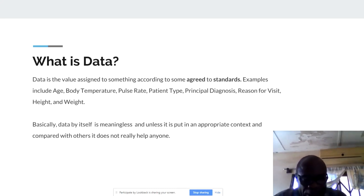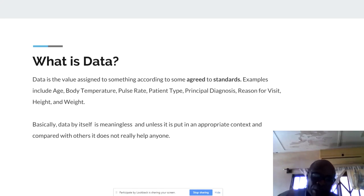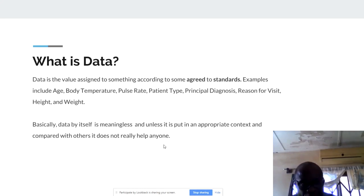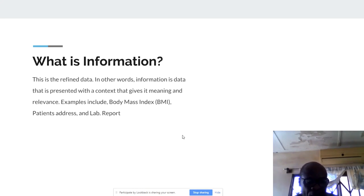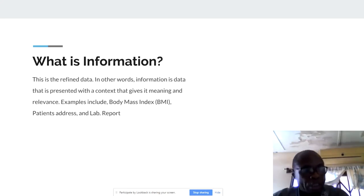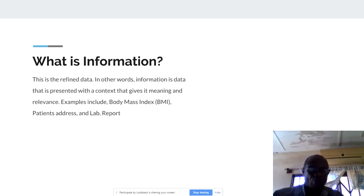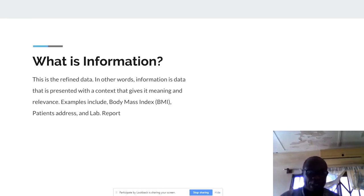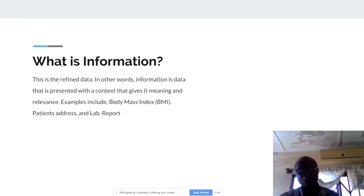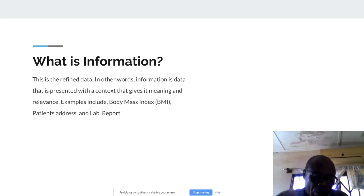So that is what we mean by data. But on its own, it doesn't make sense. Yes, you've captured the age, body temperature, height, weight — it doesn't make sense until you apply it appropriately. For instance, when we make use of the height and weight, we will be able to compute the BMI of the patient. And that is what information is. Once we refine and process the data, it gives us information. The BMI is the example — because BMI itself we did not capture, but rather we use the height and weight of the patient to compute it, and based on that we'll be able to determine whether the patient is underweight, overweight, or obese.